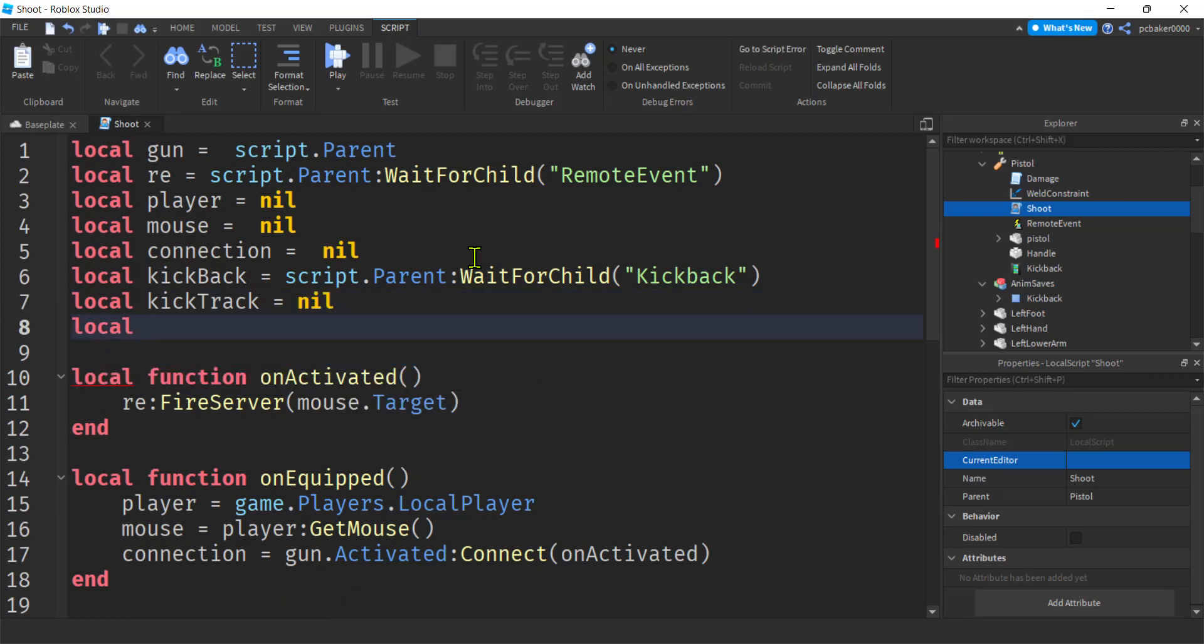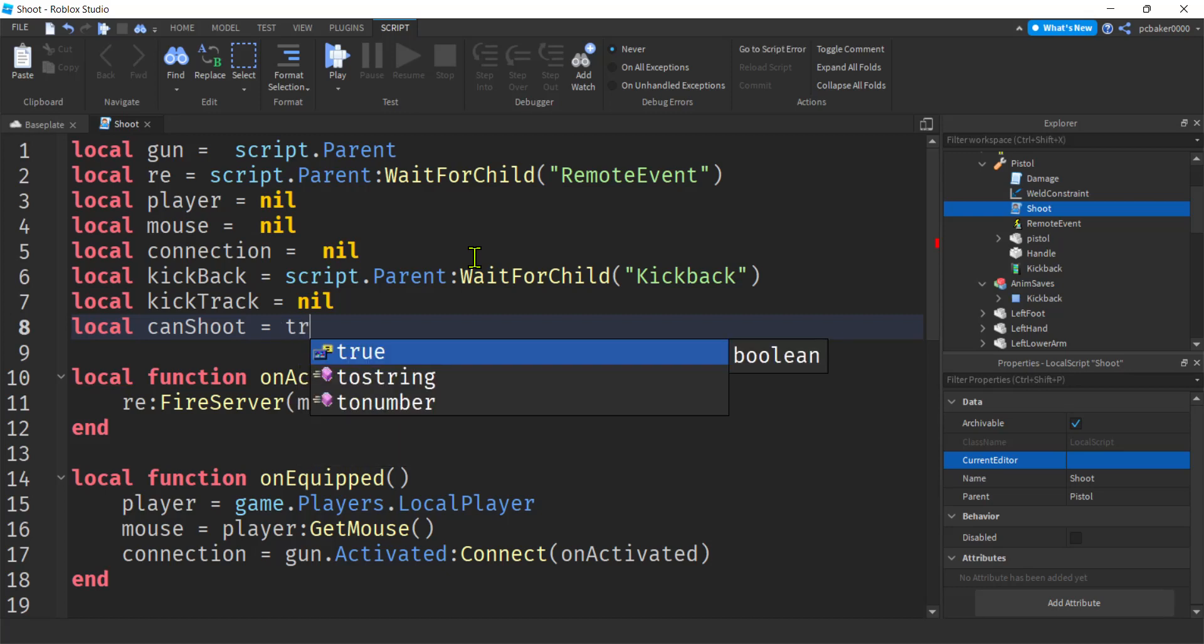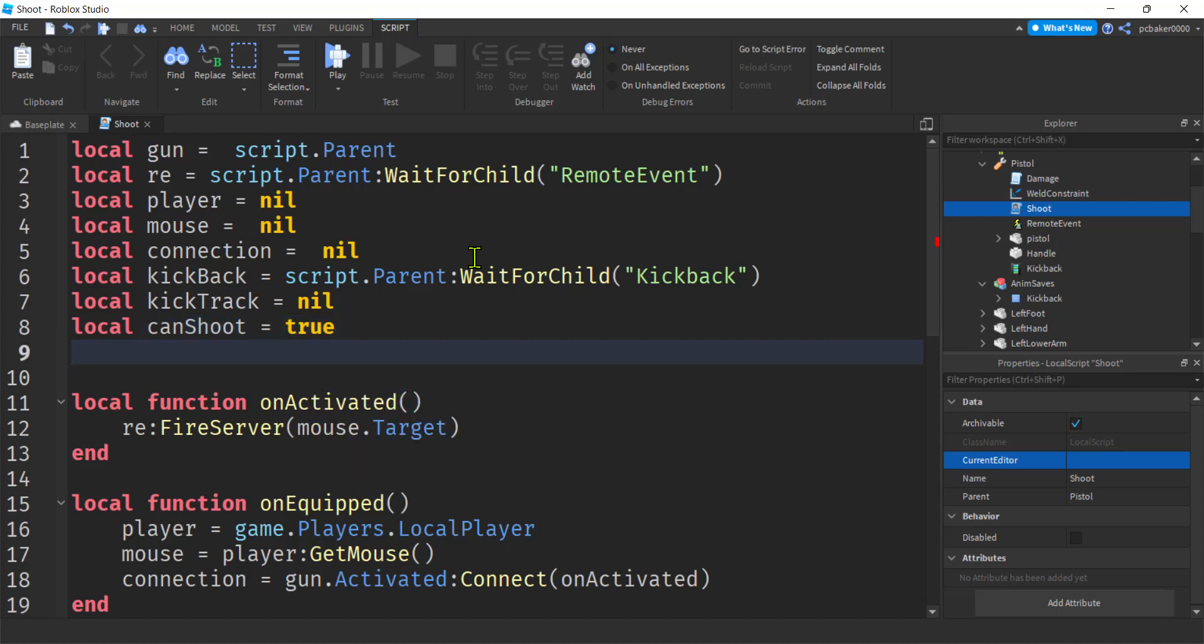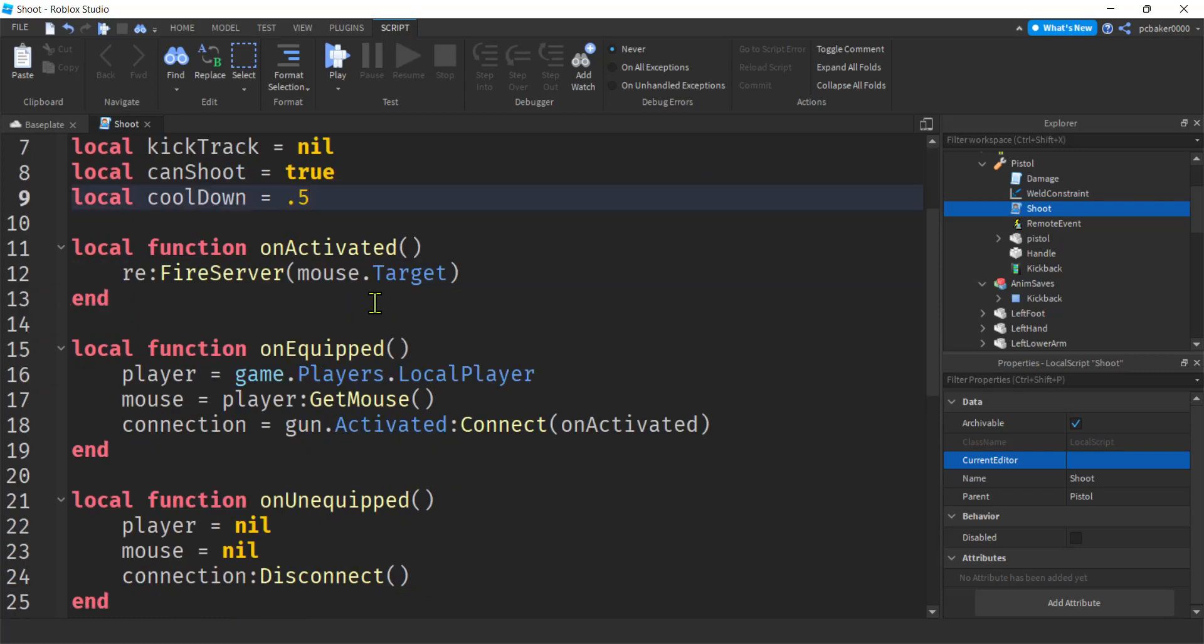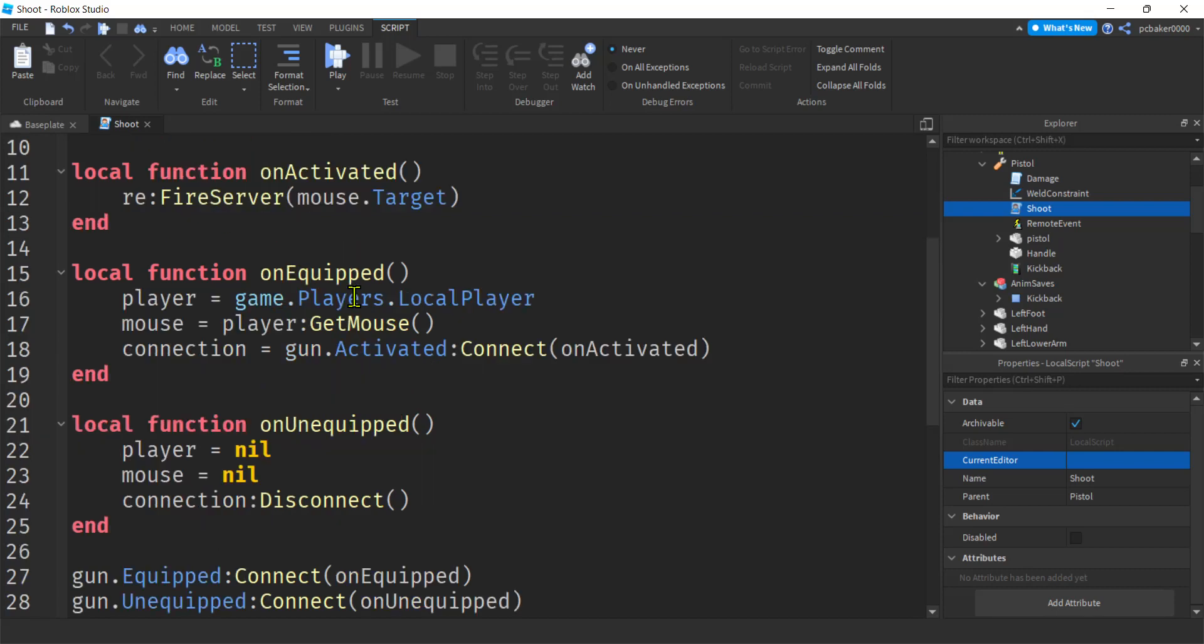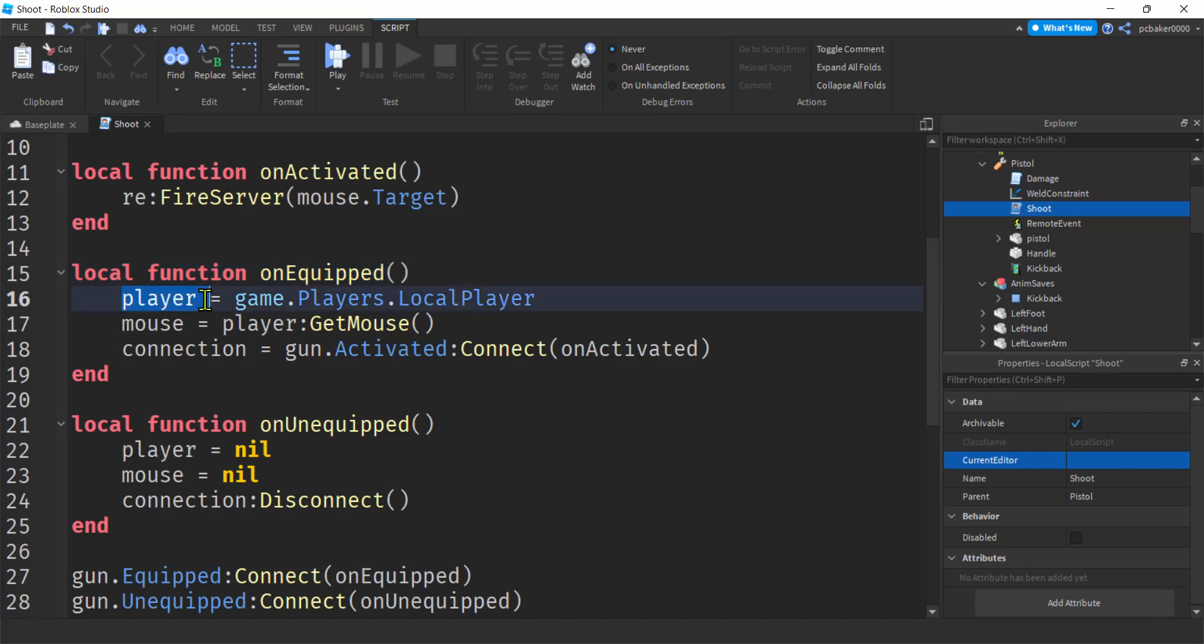And now I need a variable for a debounce, whether I can shoot or not, whether I'm in cooldown mode or not. So I'm going to say can shoot. We're not going to start out in cooldown, so we'll start out with it true. And I'll say cooldown, this is going to be the cooldown time, 0.5 seconds. Make it whatever you want, right? But we don't have a GUI to tell us that it's in cooldown yet, so I wouldn't make it too long until you do that.